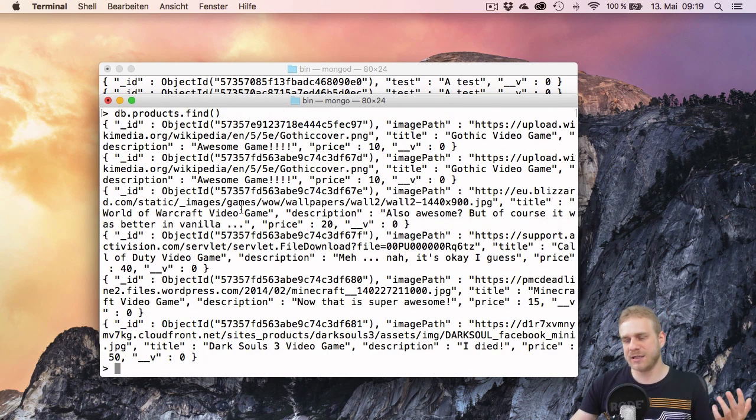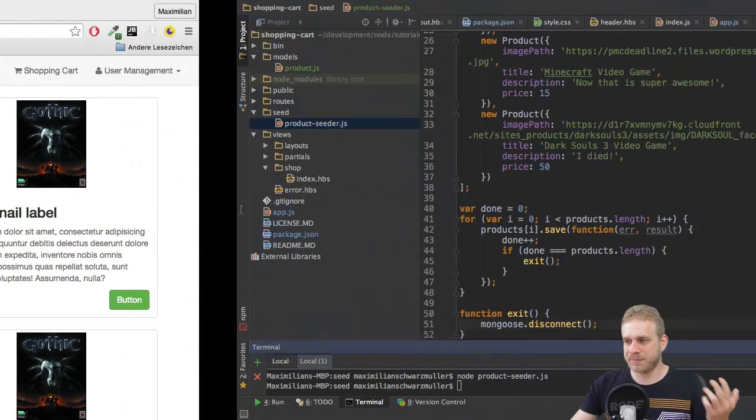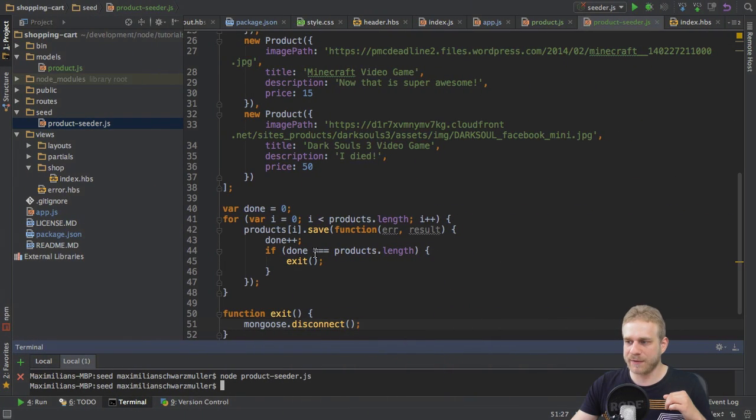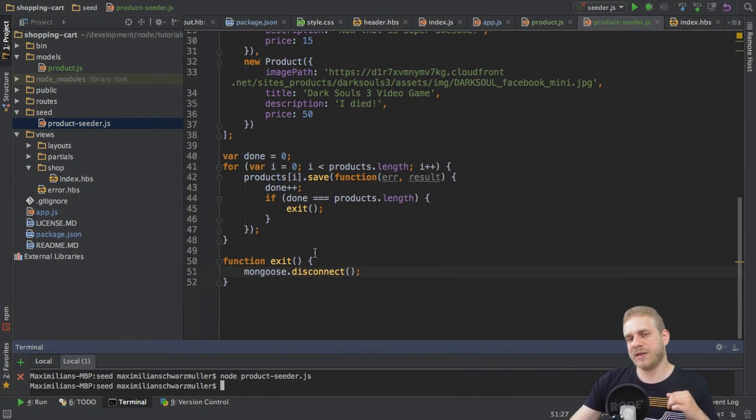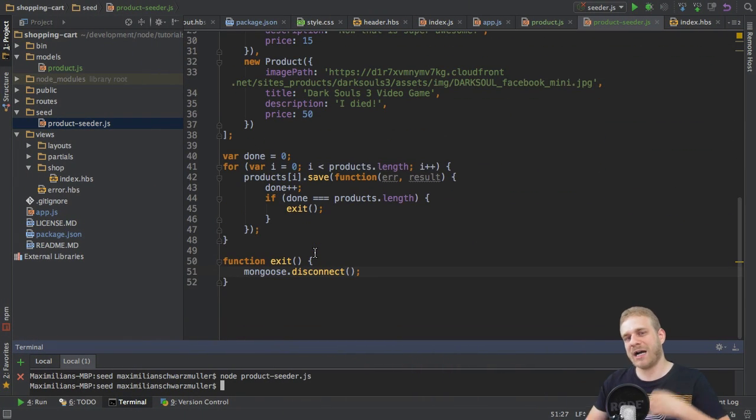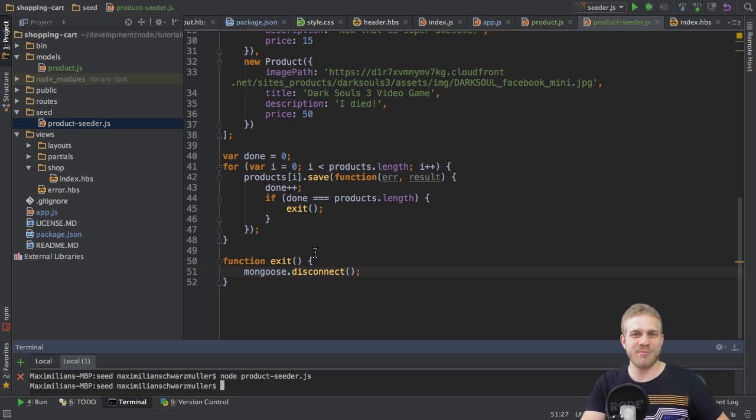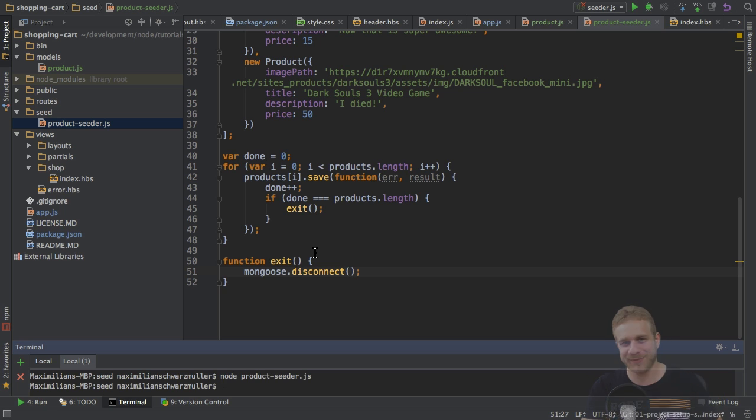So, with that the data is in the database, I got my seeder working. And the next thing I want to do is, of course, output those items on my index view.